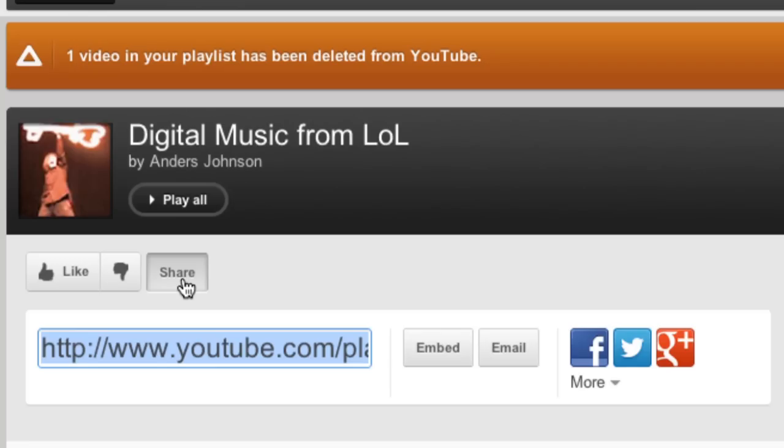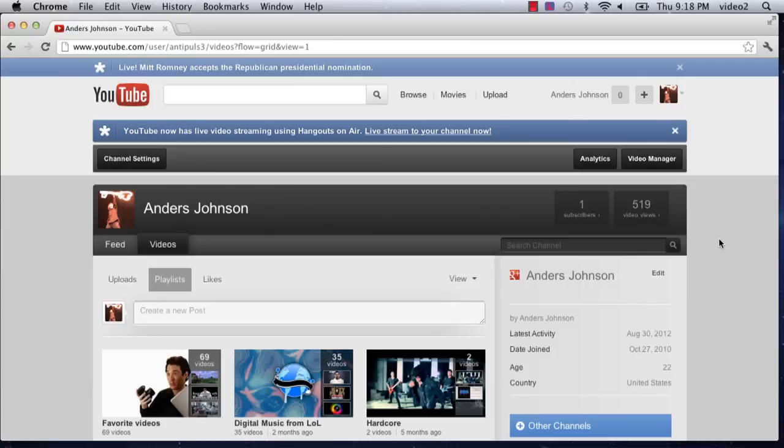Hey everyone, today we're going to talk about sharing a playlist off of YouTube. I've just signed into my account on YouTube and I want to share a playlist that I've created. The first thing I need to do is go to my video manager.